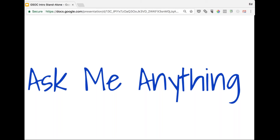Regarding contacting mentors directly: we encourage you to keep communications as open as possible through the mailing list so the community can share and give input. But for your draft itself, you can submit a draft on the Google portal now and mentors can directly provide comments — rather than sending a Google Doc directly to a mentor, it's better to share the draft proposal through the system and you'll be able to edit and refine it until the date of submission.